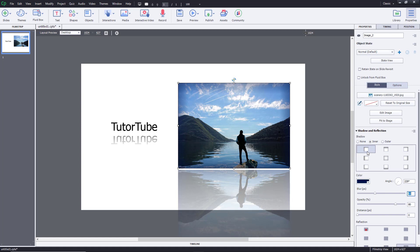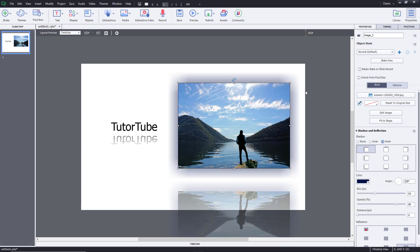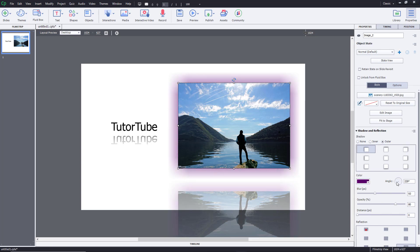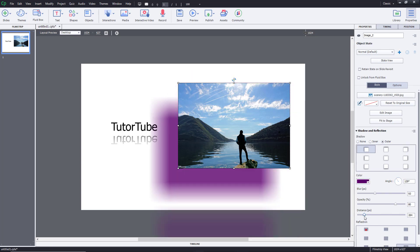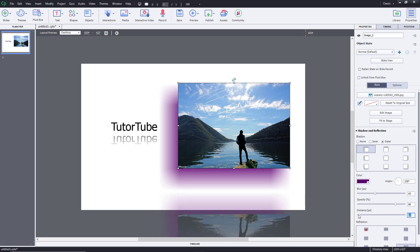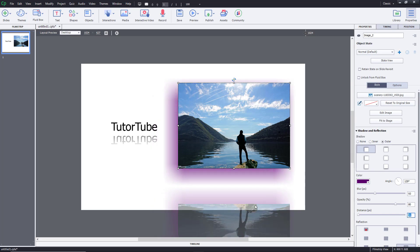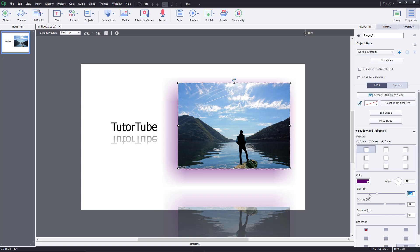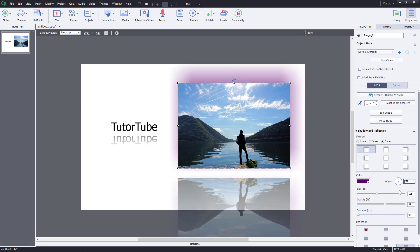That covers the inner shadow option. The other option is the outer shadow, where the shadow appears outside the object, as if the picture is floating. You can choose the color, change the angle, and adjust the distance. Note that when you change the distance, the reflection distance changes as well. You can also control the opacity and blur level for the outer shadow, along with the angle.